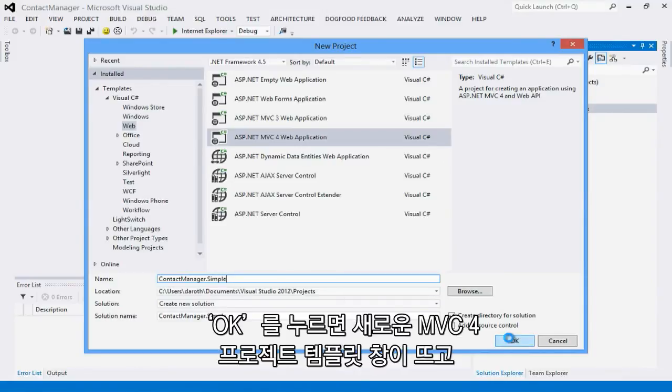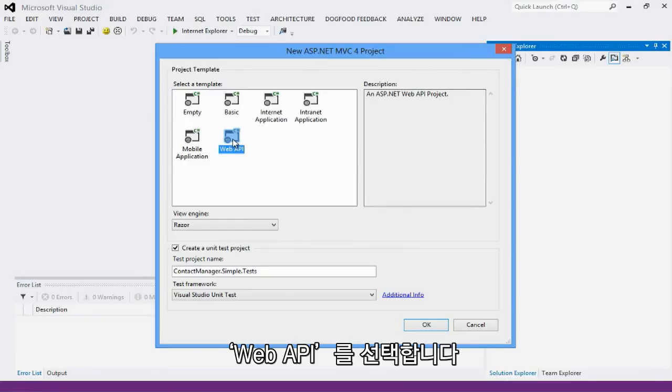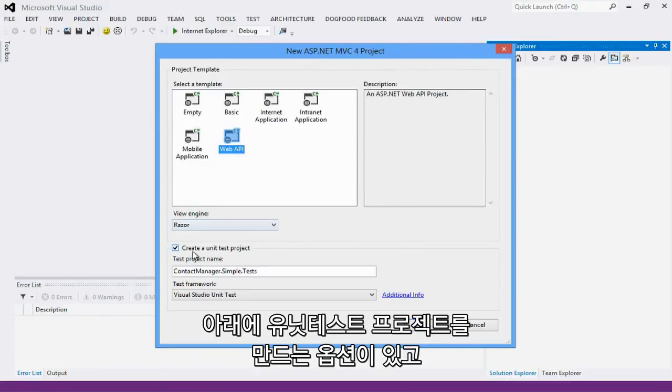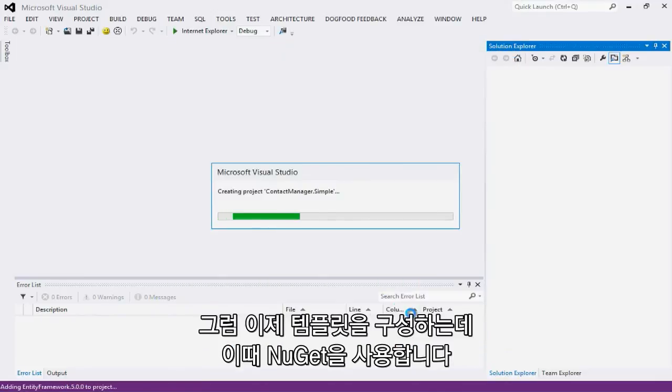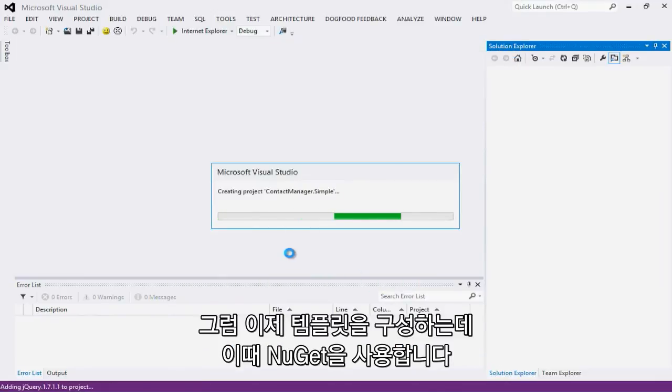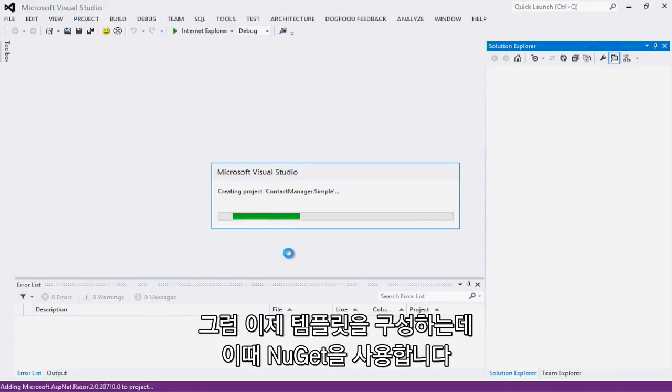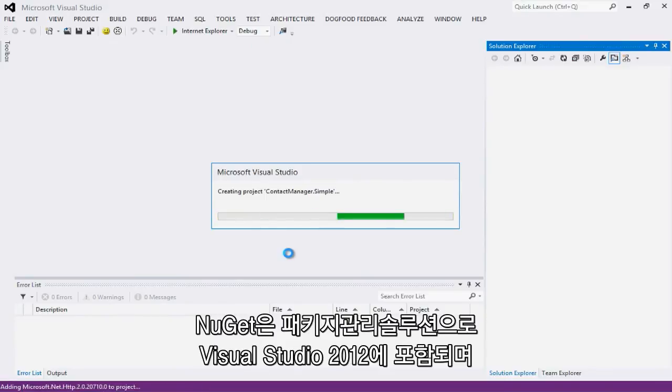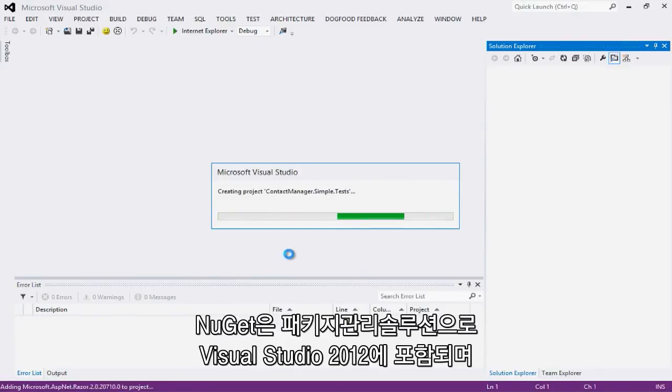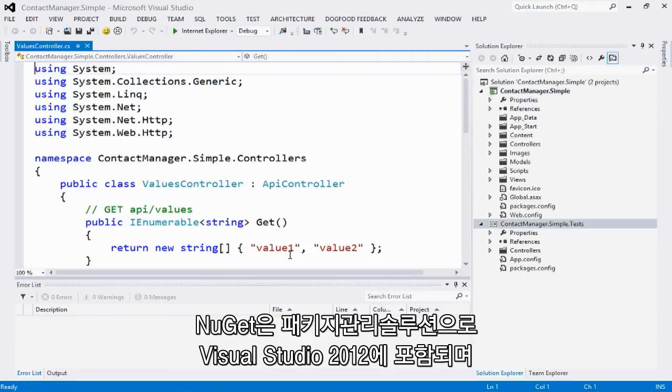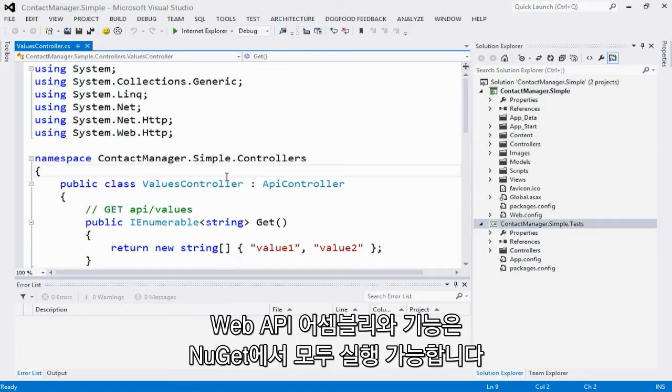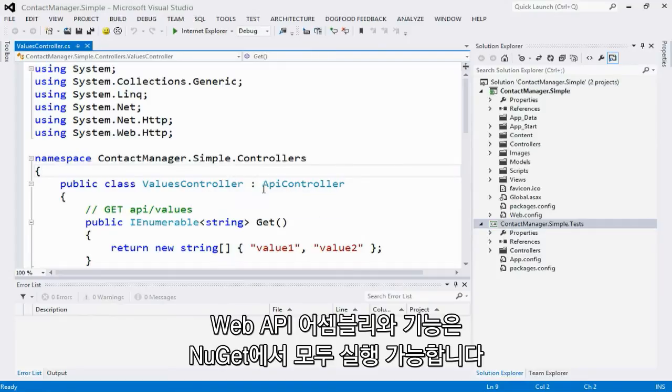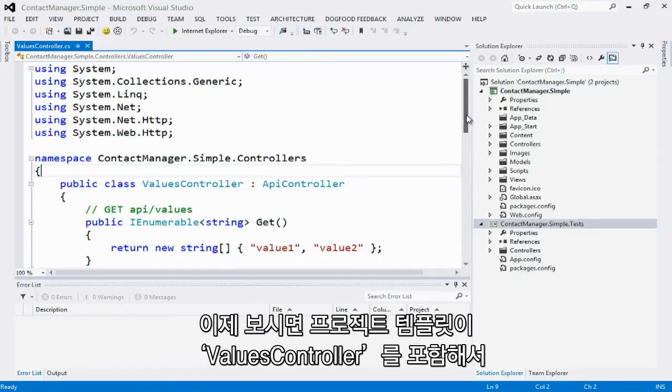Click OK, and this is going to bring up the new ASP.NET MVC4 project template dialog. I'm going to select the Web API template. I have the option here of creating a new unit test project. Let's go ahead and do that. Click OK. And this is going to set up my template for me, and it's doing it using NuGet. NuGet is a package management solution that's included with Visual Studio 2012, and all of the Web API assemblies and functionality are made available through NuGet.